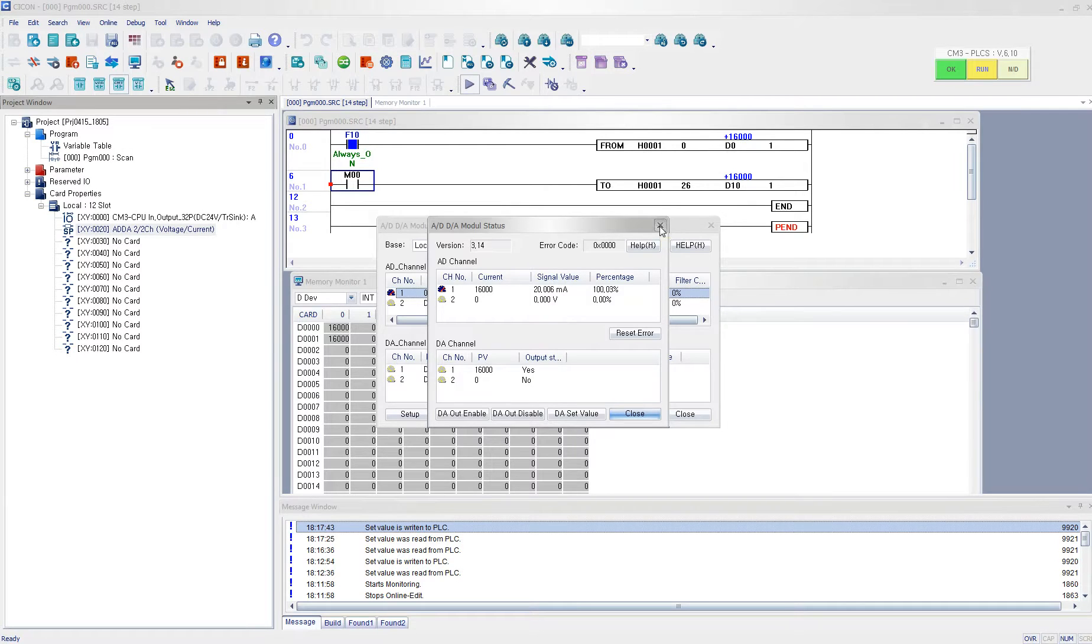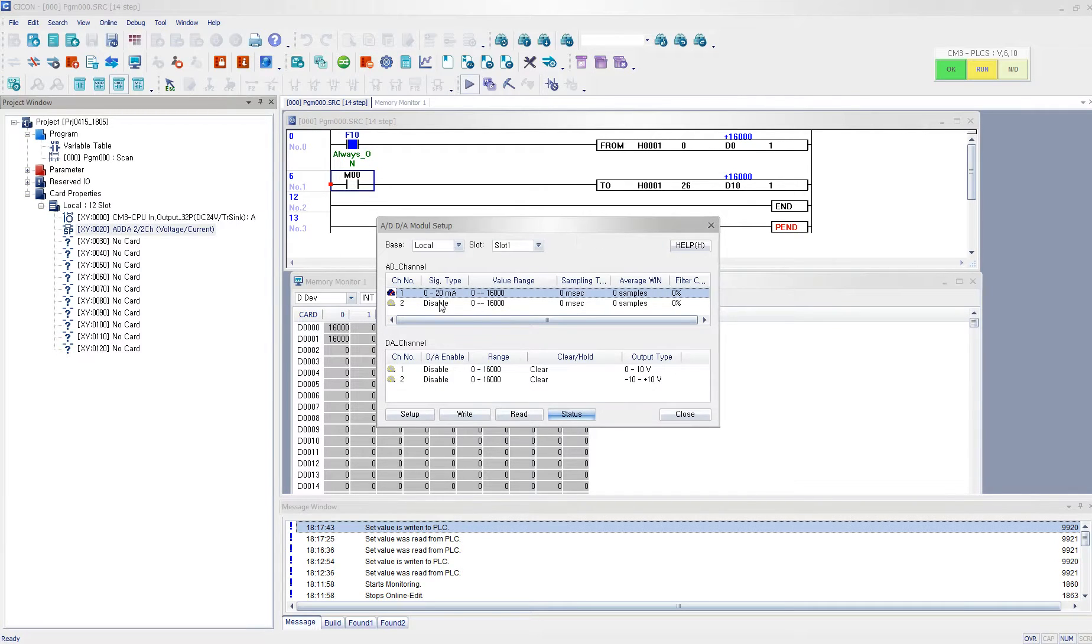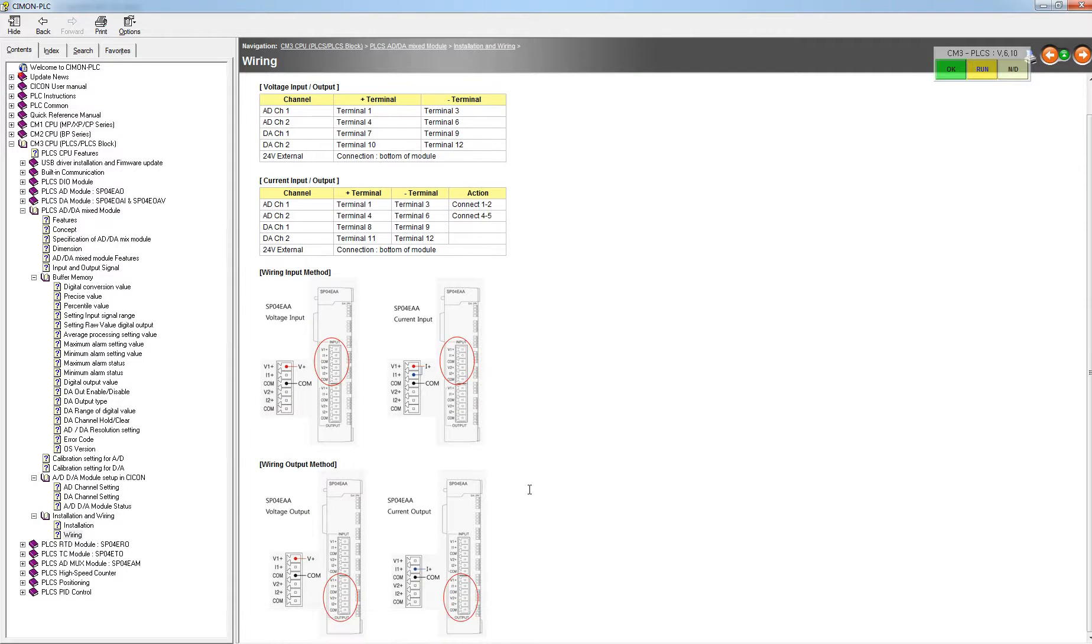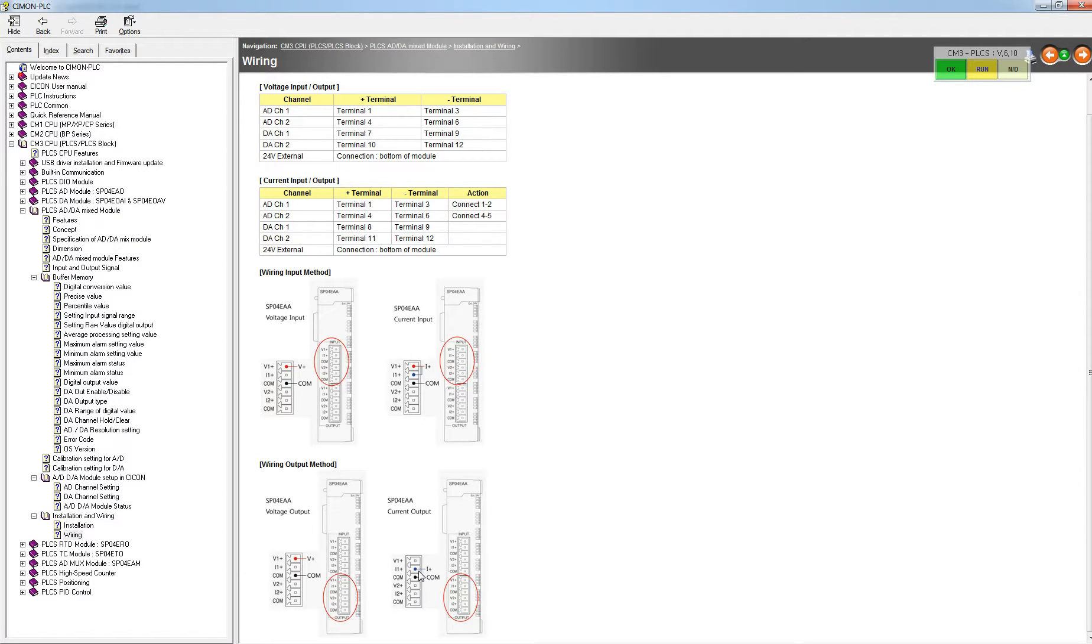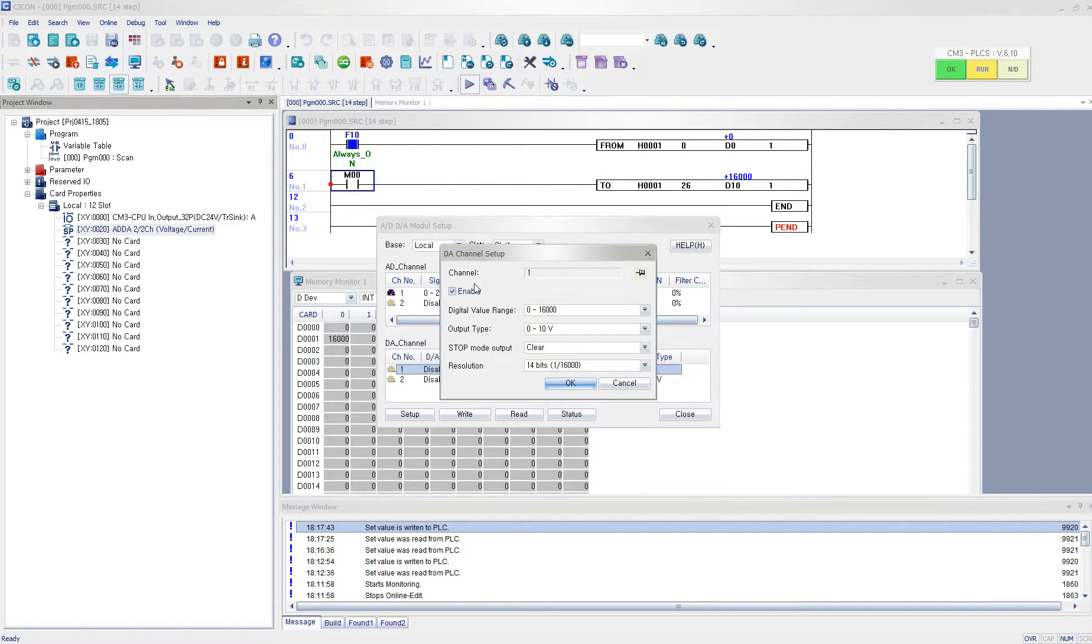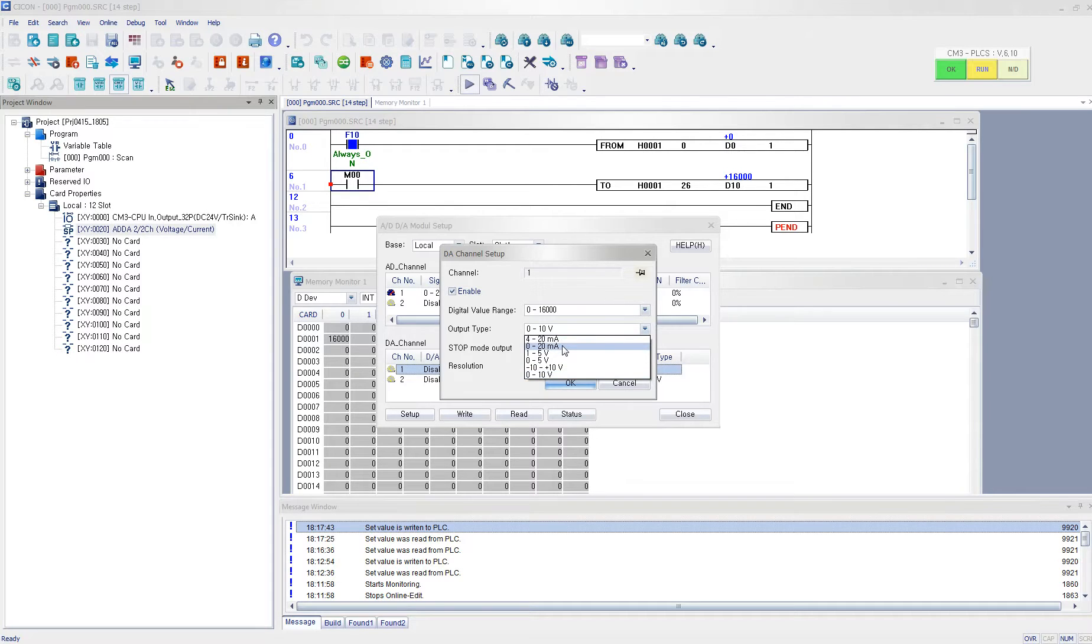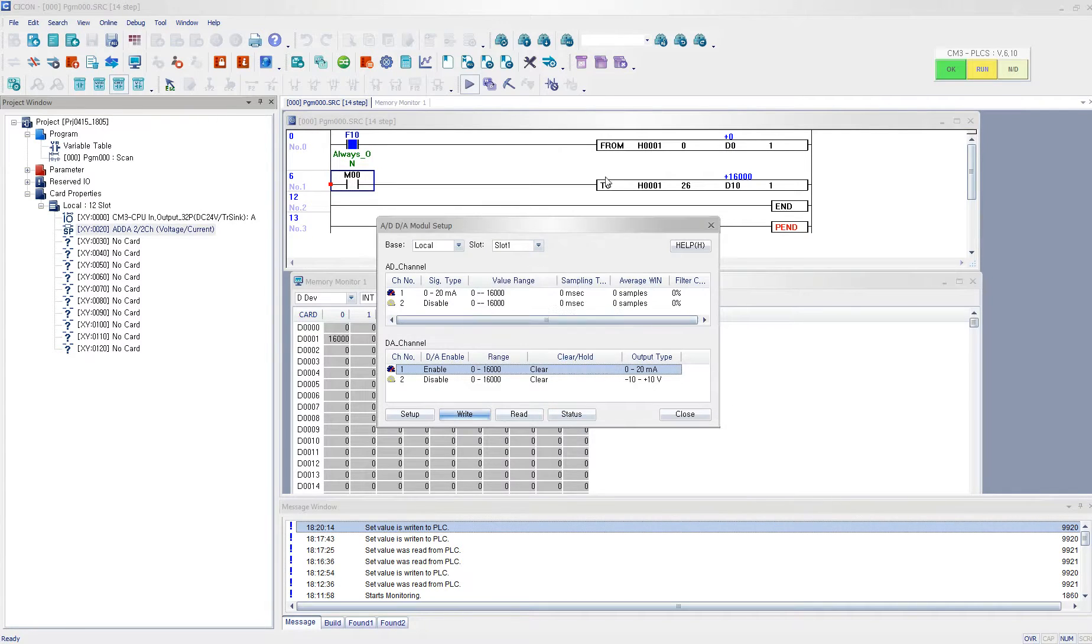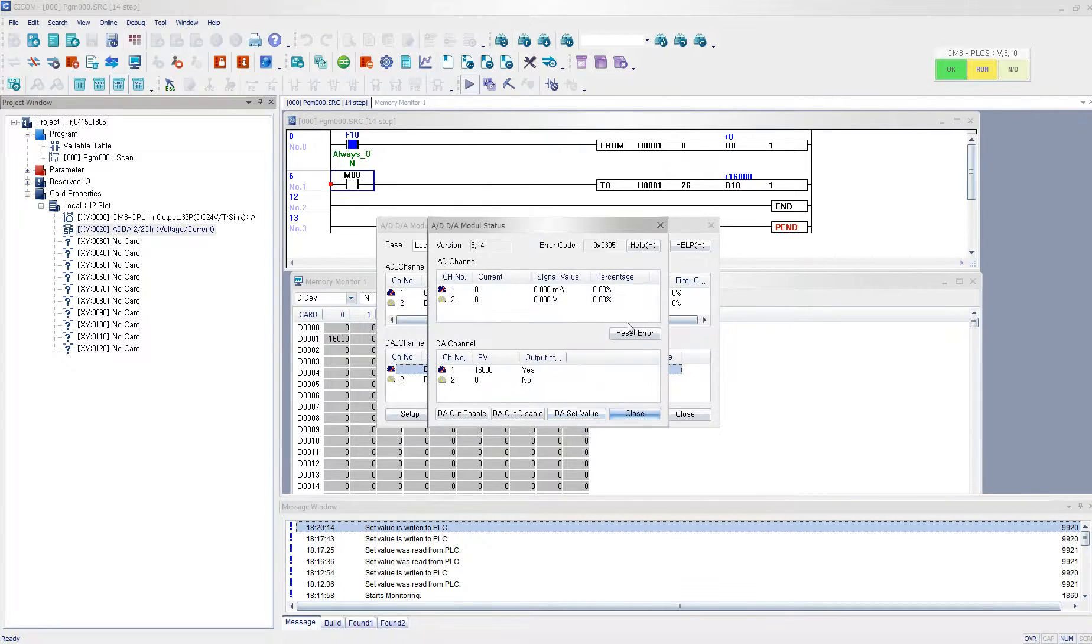And now I want to output this value in milliampere. And I refer to the wiring scheme. And since now I am going to output my current, I have wired the current here and I have wired the COM over here. Then I configure, I enable my DA channel, the first channel. And then I output type will be the current instead of voltage. And I write it, and I click status.